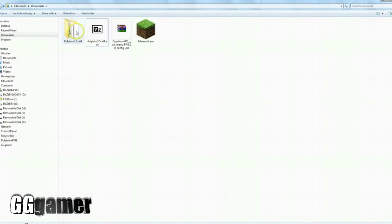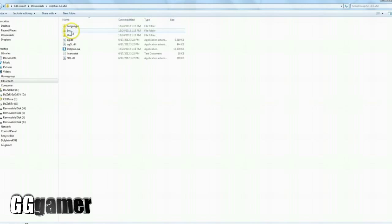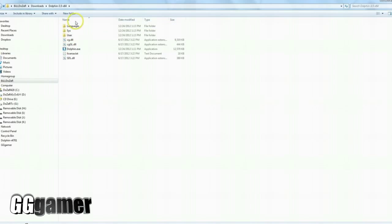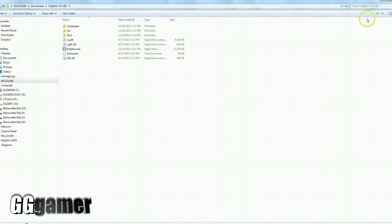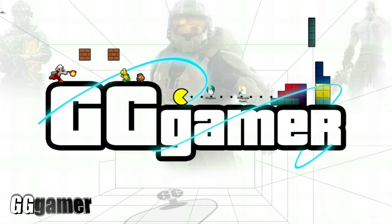Okay, now we have the Dolphin emulator that we just installed. As you can see, not much going on in this folder. If you try to run this dolphin.exe right here, you're going to get all sorts of errors because you don't have the interface configuration yet, so let's close out of that.